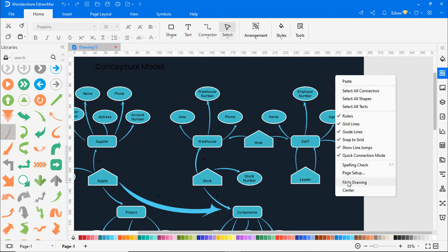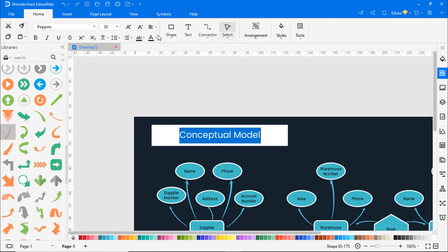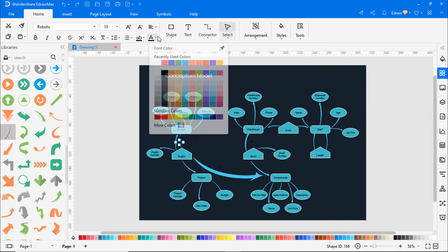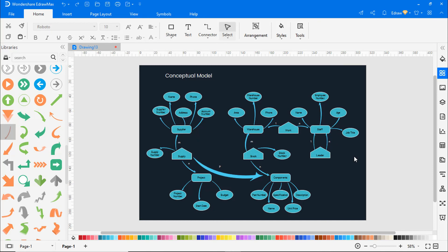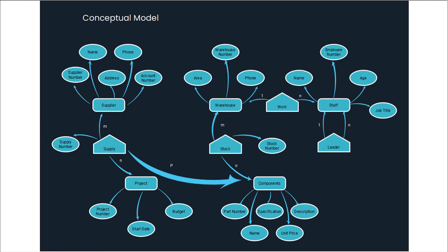Right-click and choose Fit to Drawing to fit the diagram on the drawing page. Click on the whole page icon to view the diagram in a single frame. Go to the view tab and click on the page icon to view the diagram in presentation mode.